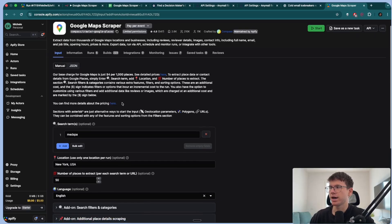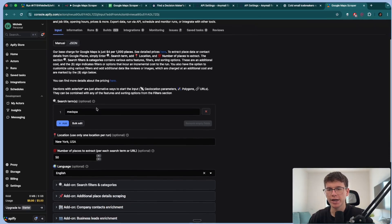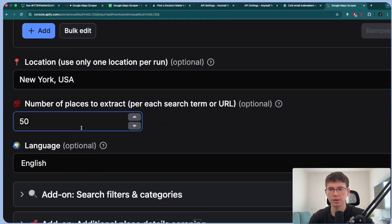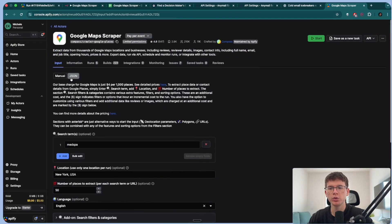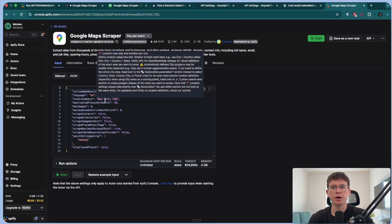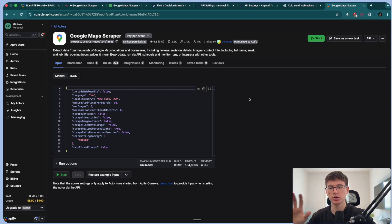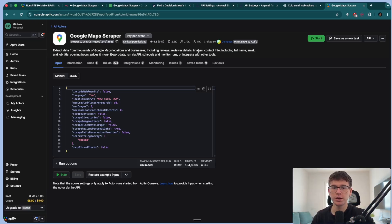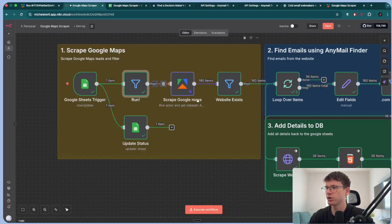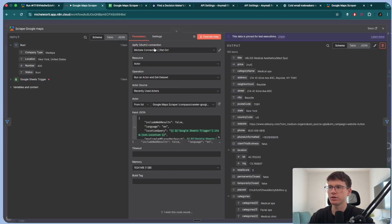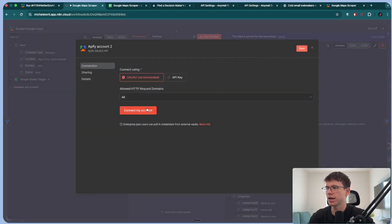The scraper has two different ways of running it. We can either run it on the actual platform by adding fields like 'med spa,' the location, and the number of places, or we can use JSON. It's just a way for us to call the actual scraper saying: here's a location, here's a keyword, here's a number of results — go out there and scrape. To connect APIFI to N10, we have to use the 'run an actor and get dataset' node. The first step is to go here, create a new credential, and connect your account — you don't need an API key for this.